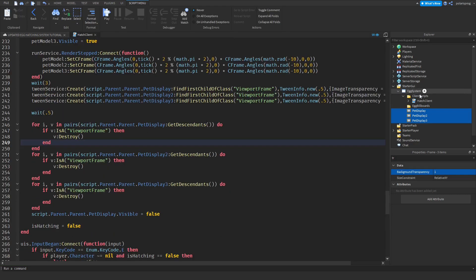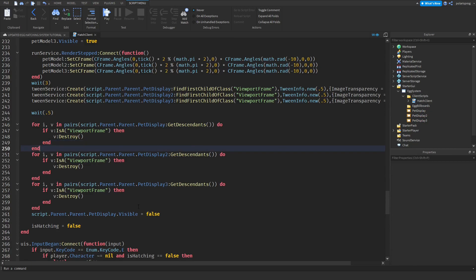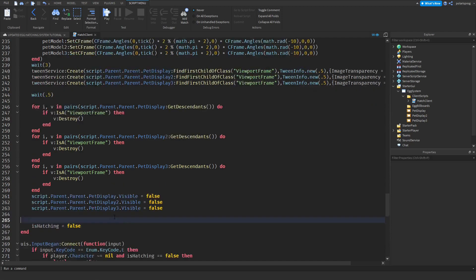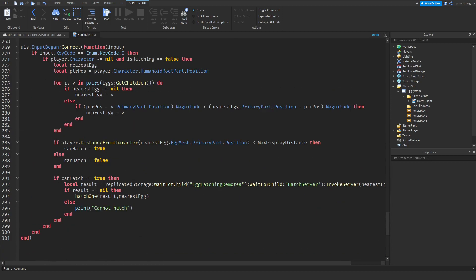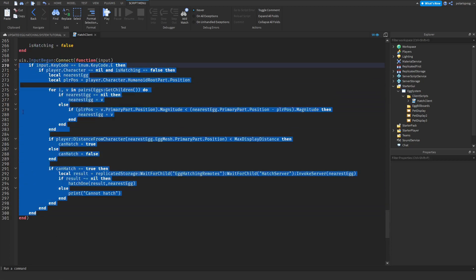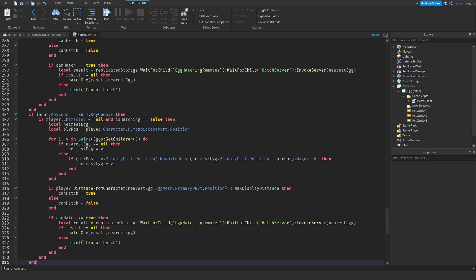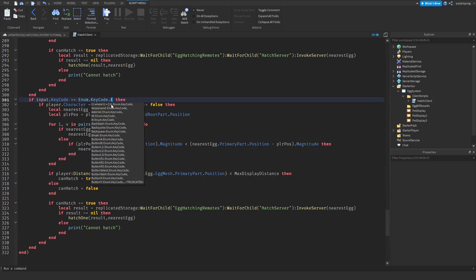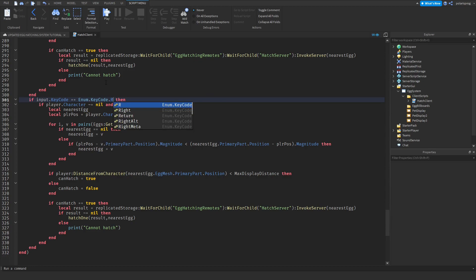Go back to the hatch client script, copy and paste the remaining blocks twice, updating the two and three references. The triple hatch function is now pretty much done. Now we need to call this function when a certain key is pressed, so copy the key handler, place it here, and change the key code to KeyCode.R instead of T.